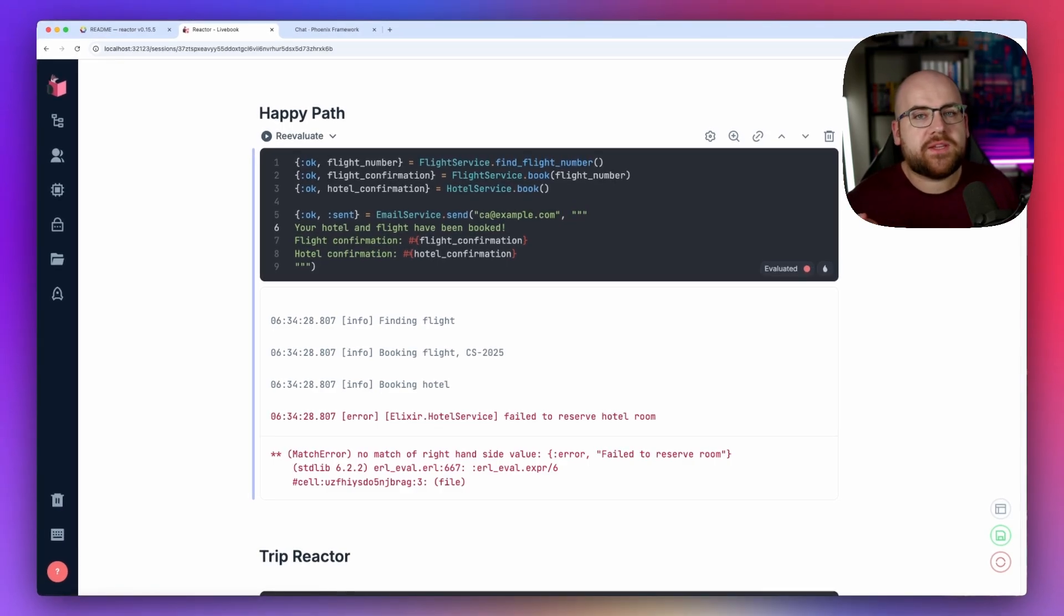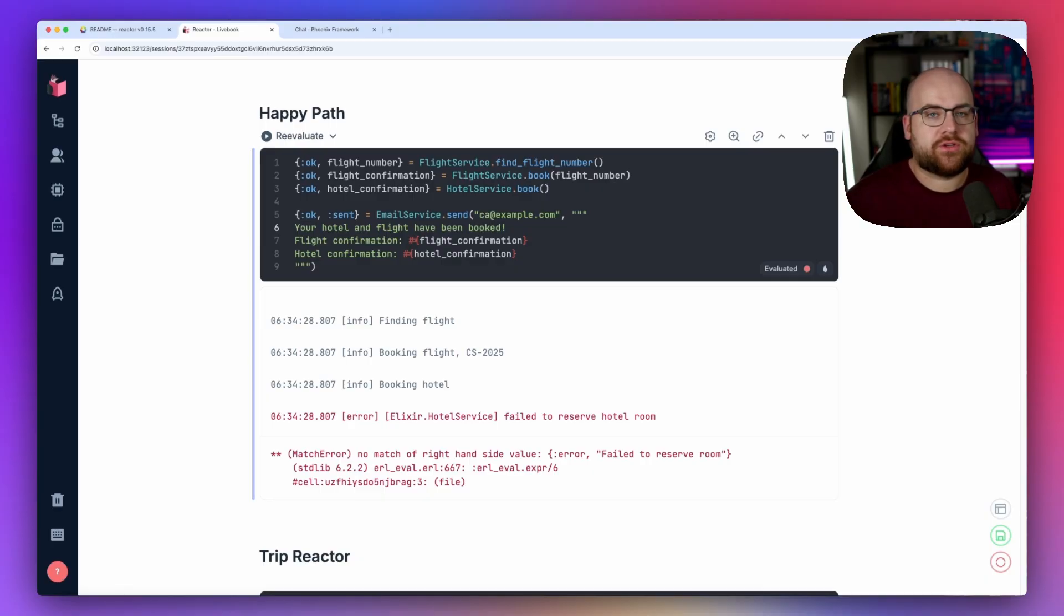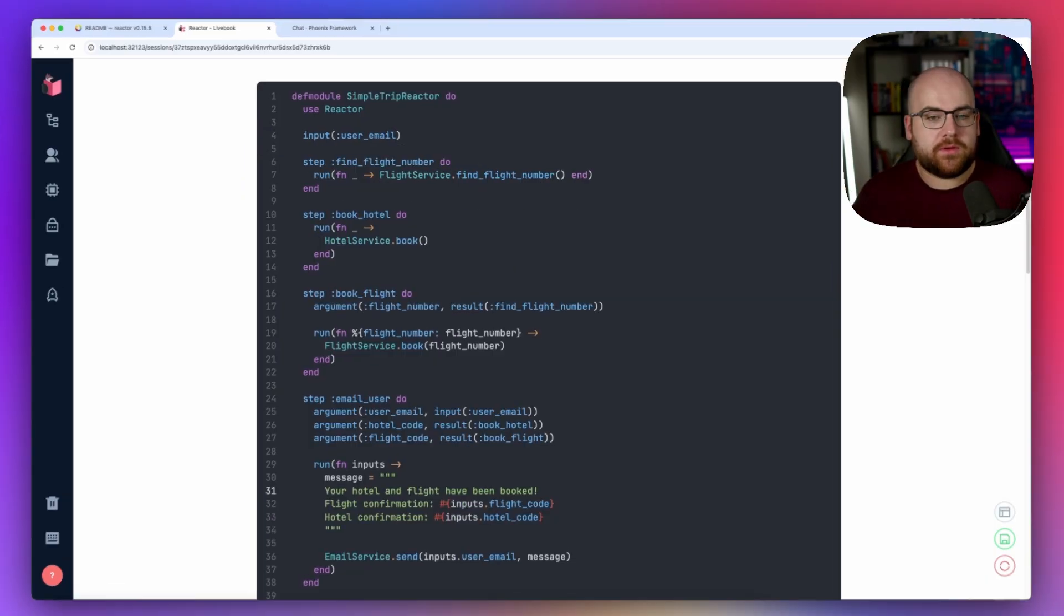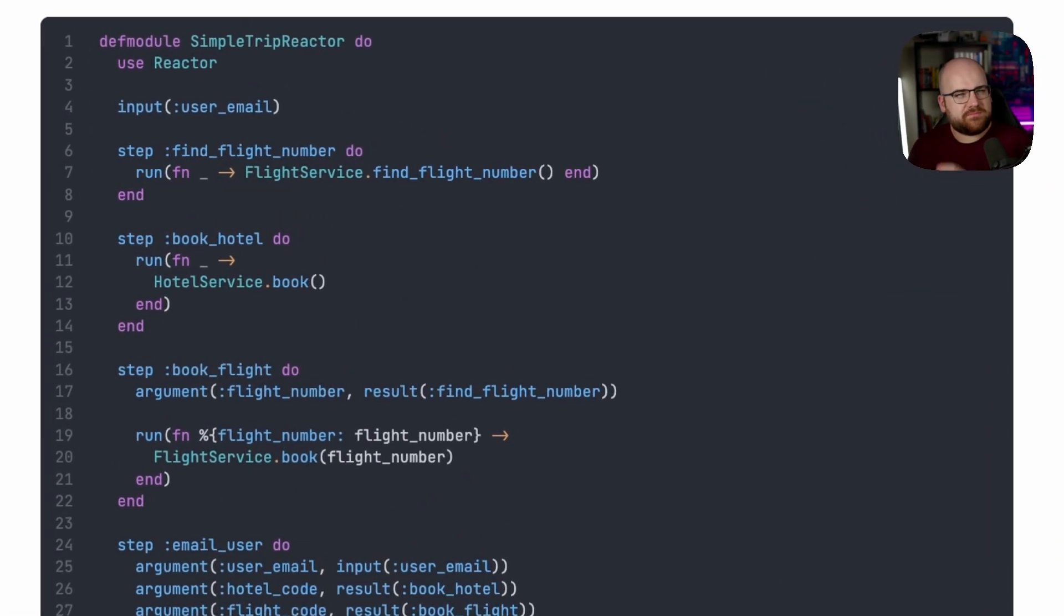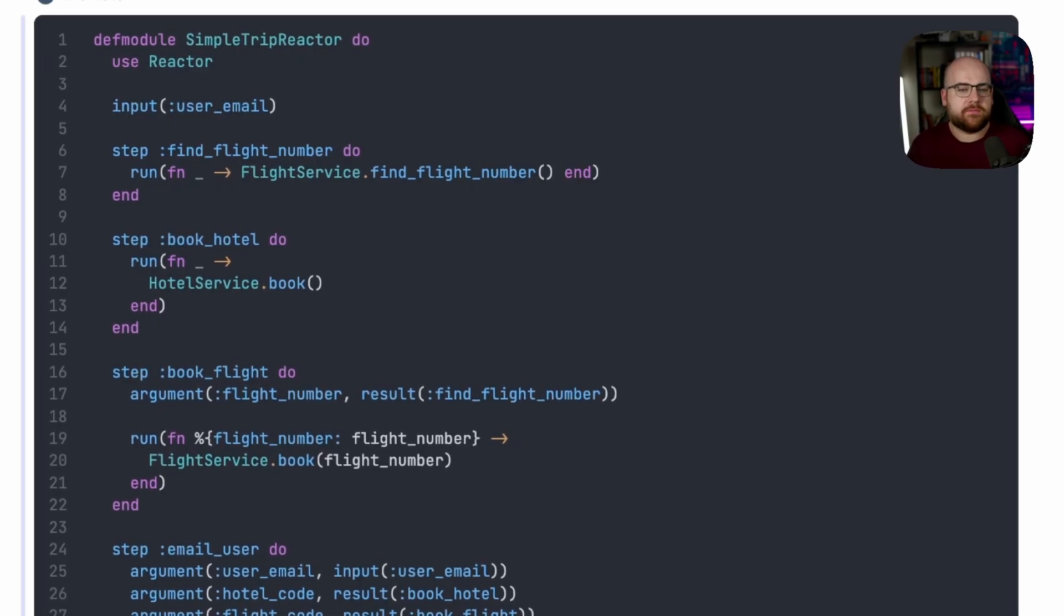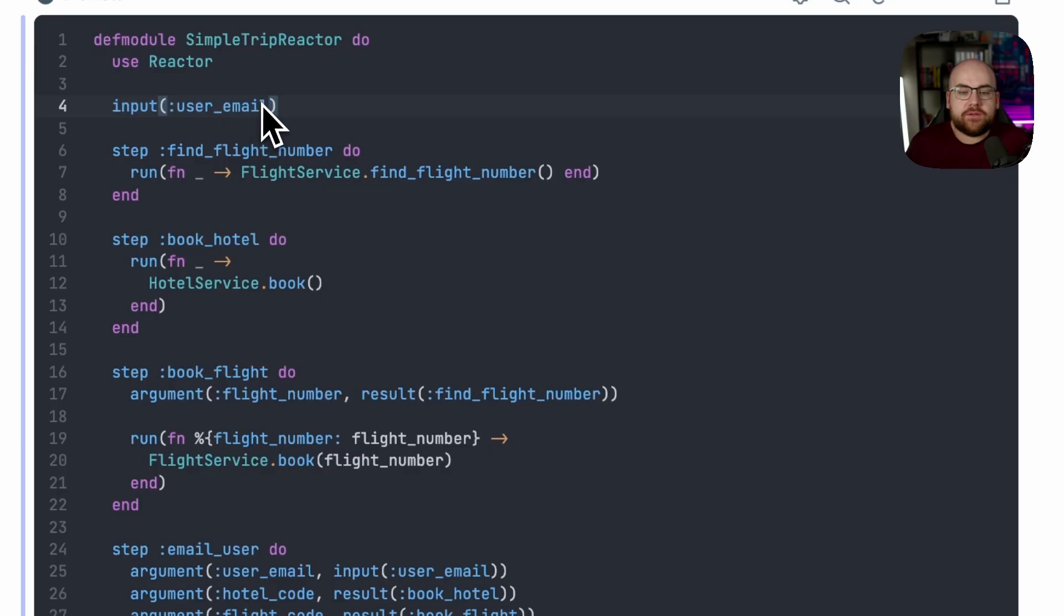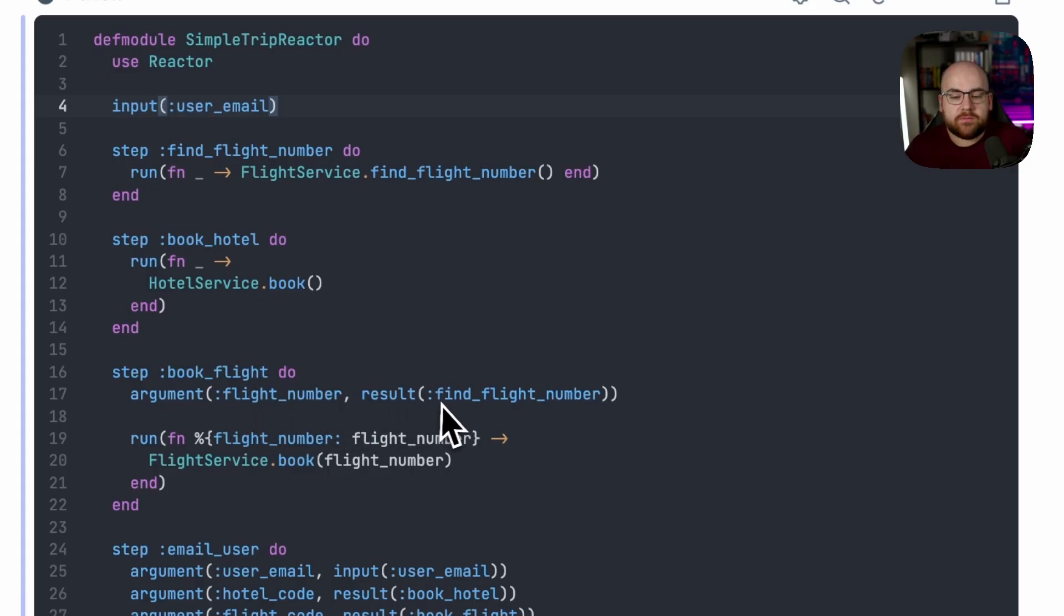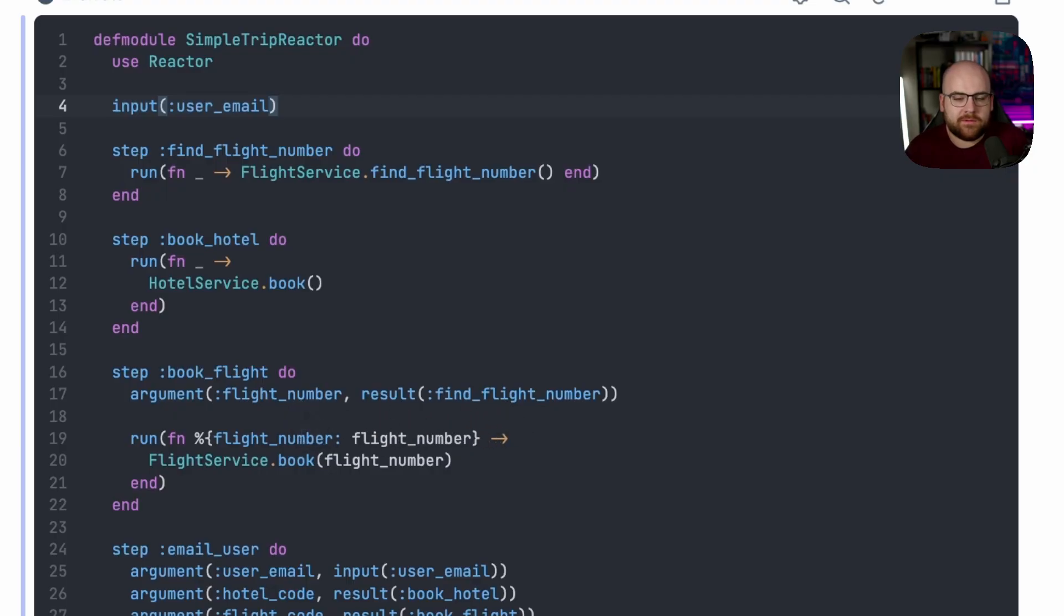So I'm going to move this into a reactor structure, and then we can start improving it from there. Here's basically the same flow, but as a reactor. We declare that we're going to need an input, the user's email. We have a step for finding the flight number. We have a step for booking the hotel. Booking the flight requires the result of finding the flight number, which we'll assign to a variable called flight number, and then we can pass that into our flight service.